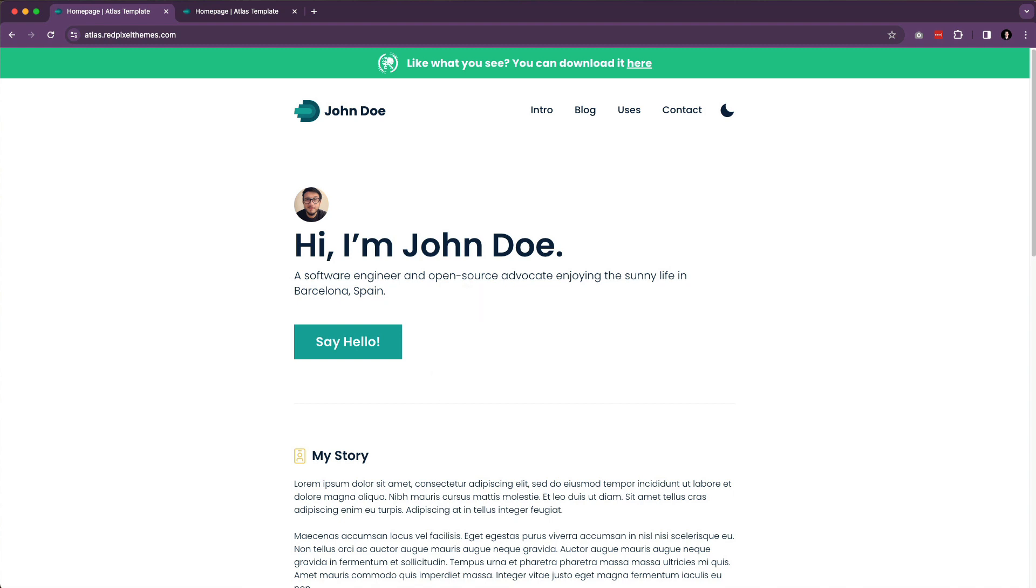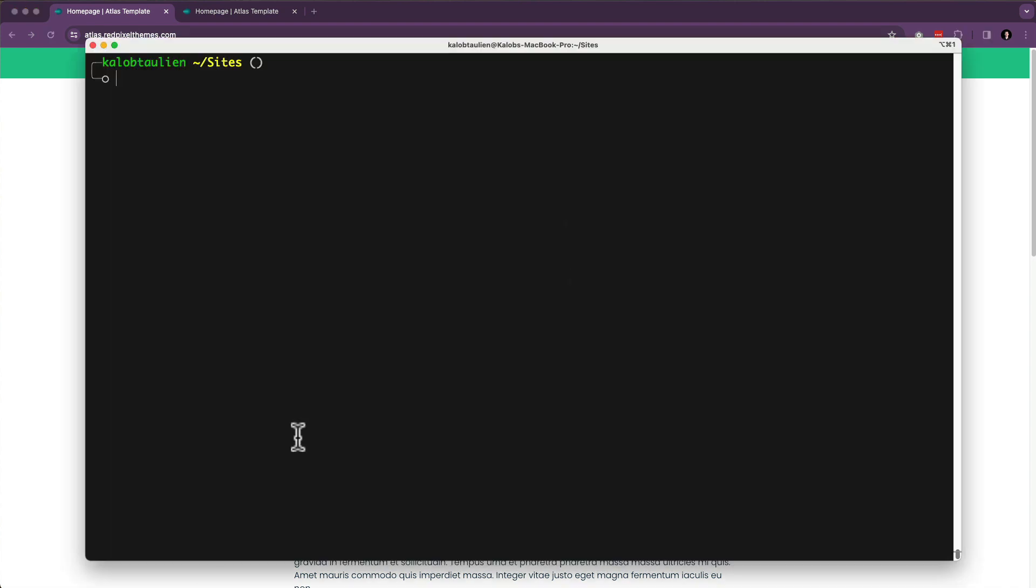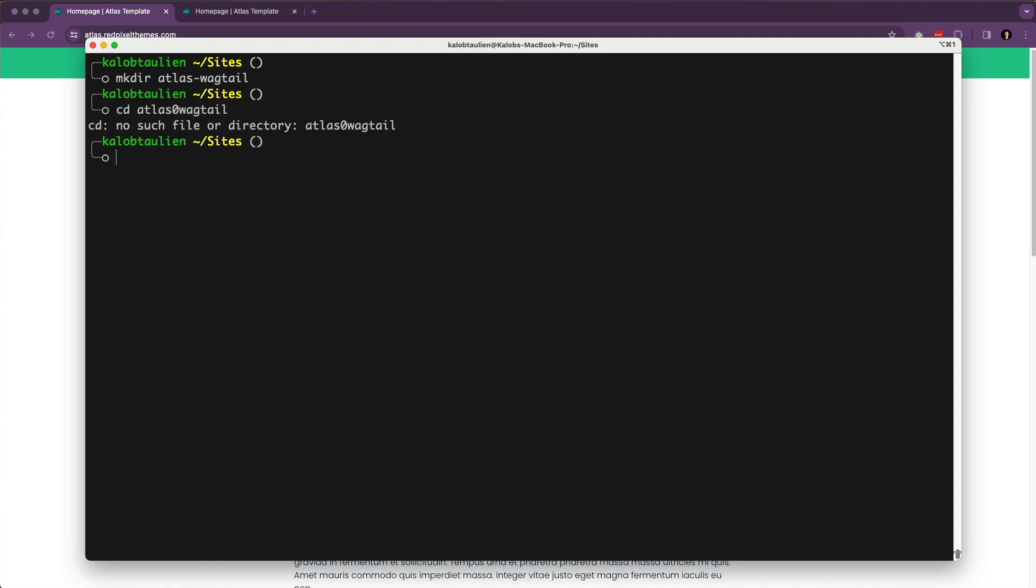So what I'm going to do is I'm going to open up my terminal, and I'm going to create a new directory, and I'm going to call this atlas-wagtail. And I'm going to go into this directory, atlas-wagtail, if I could spell that right, atlas-wagtail.